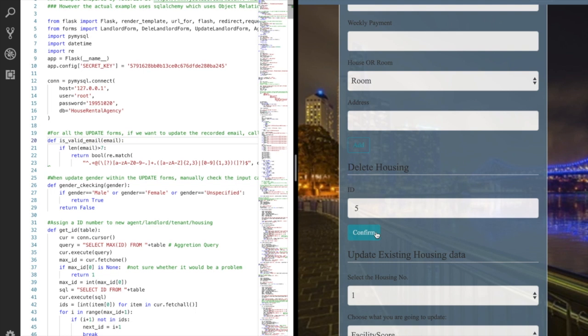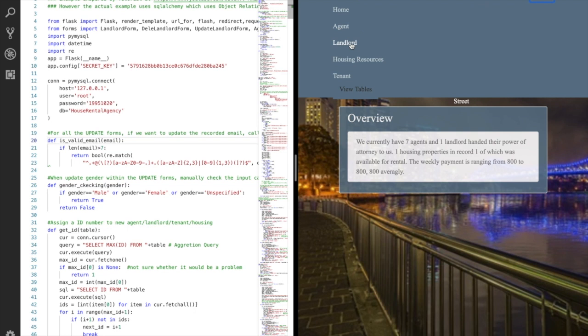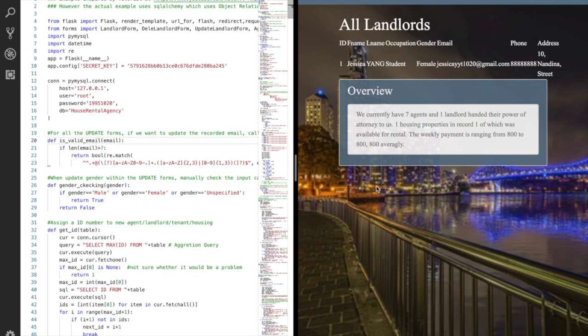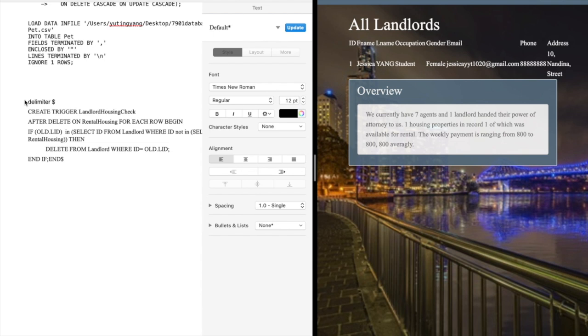Let's check whether the landlord still exists. The landlord has been automatically deleted. This is because we have this trigger in the database. When a housing resource is deleted, it would check if the landlord has any other houses. If not, delete this landlord.